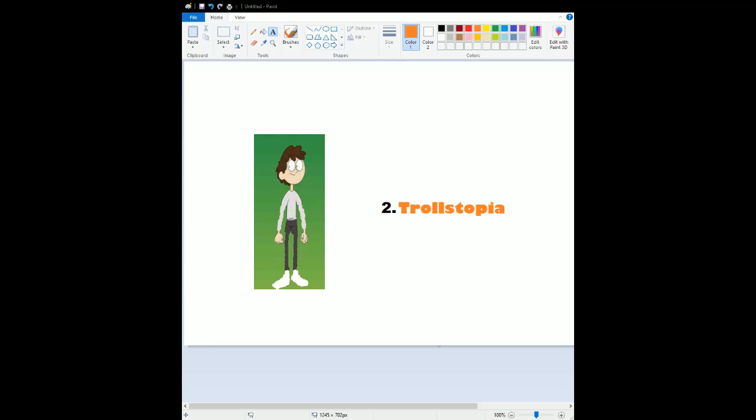And now, time for the number 1. My number 1 favorite out of all the Trolls universe is no other than Trolls World Tour. This movie is one of the best DreamWorks movie of all time and as well as the best movie for last year. Because the story is so amazing. The animation is one of the best looking animation I've ever seen in a DreamWorks movie. The characters are amazing. And the songs are amazing. And yes, I love the rest about Trolls World Tour. It is amazing, brilliant masterpiece. And I revisit it since forever. And this movie is outstanding masterpiece.